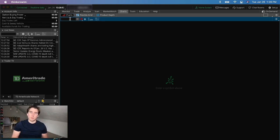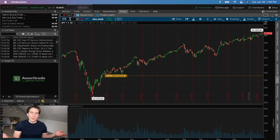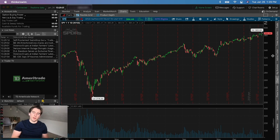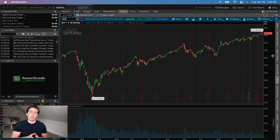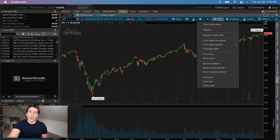Click on Charts and type in any ticker symbol you want. We're going to use SPY. You'll notice that this looks nothing like the chart I first showed you in the intro, so we're going to make it look pretty and add all the studies I use as a full-time trader.